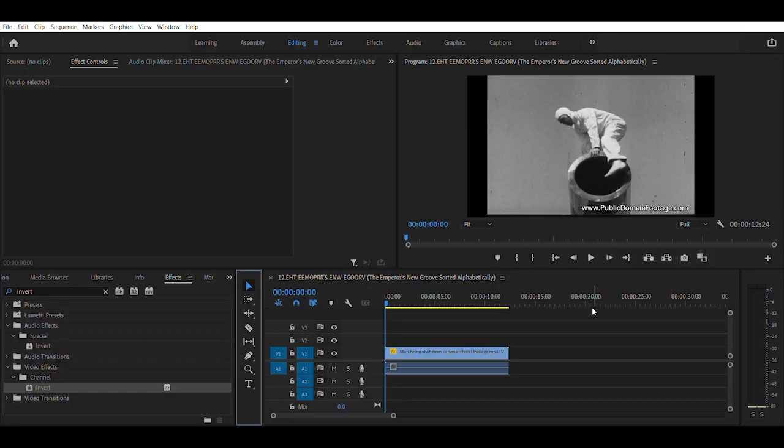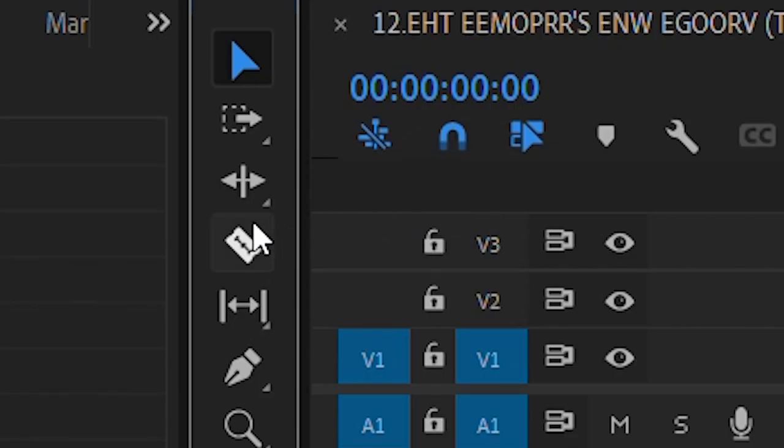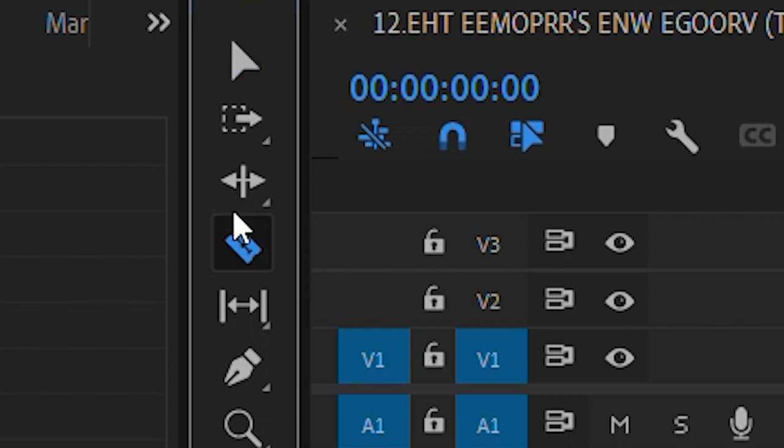This is how to use the razor tool in Premiere Pro. You see this razor thing? That's called the razor tool. Click on it or you can press C to select it.